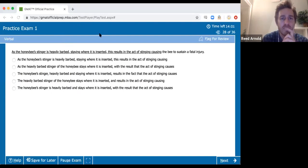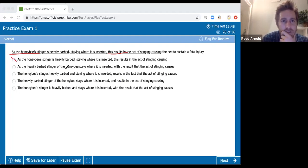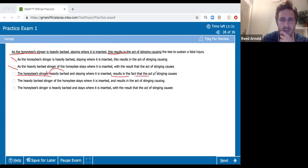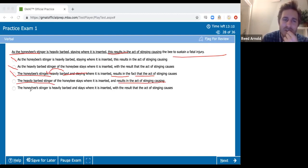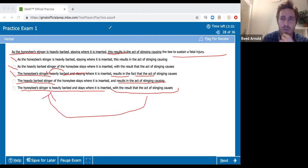Sentence correction — full underline, which stinks. The honeybee stinger is heavily barbed, and this results in... 'As the honeybee stinger stays where it is inserted, with the result' — no, the structure is chaos. 'The honeybee stinger heavily barbed staying where it's inserted results in' — but the honeybee stinger doesn't result in the fact. The fact that it's barbed results in the act of stinging causing a fatal injury, not the stinger itself. Same problem with D. I'm trying to say the stinger is heavily barbed, and then that whole thing — with the result that — describes this whole situation. I'm going to say E.